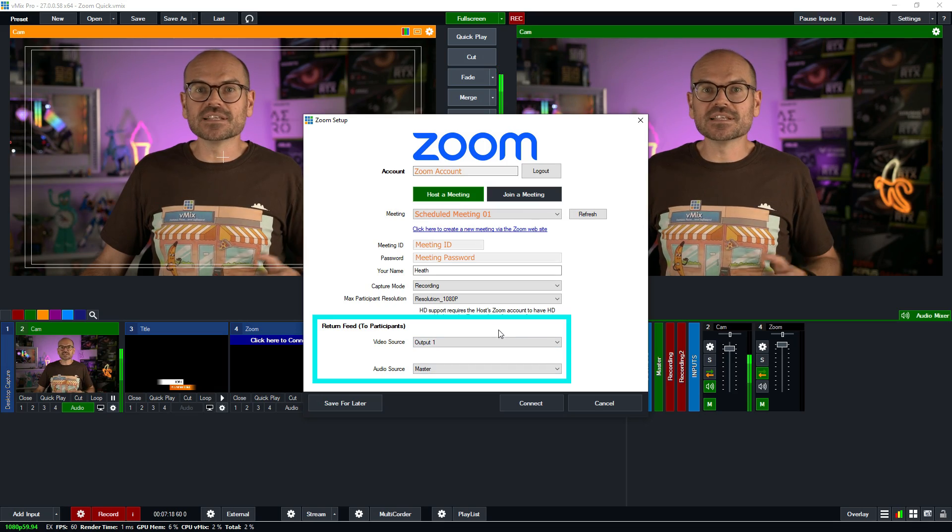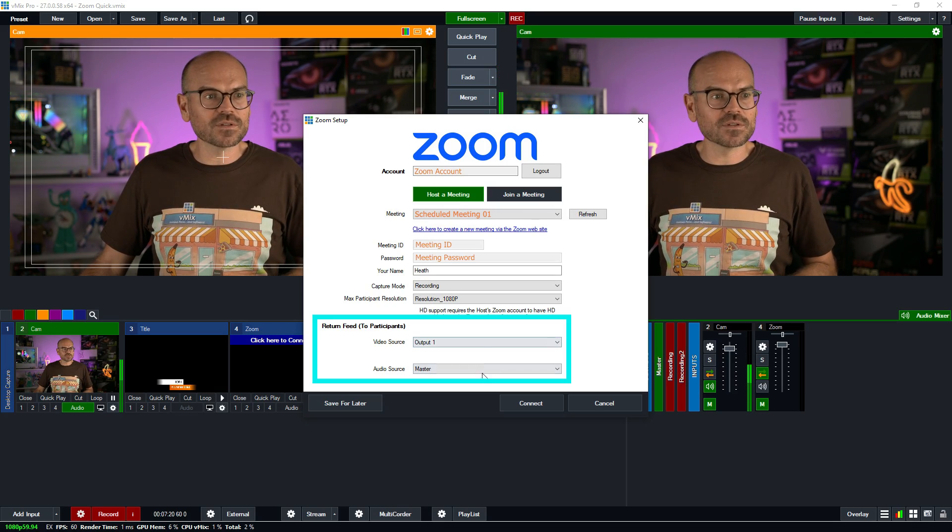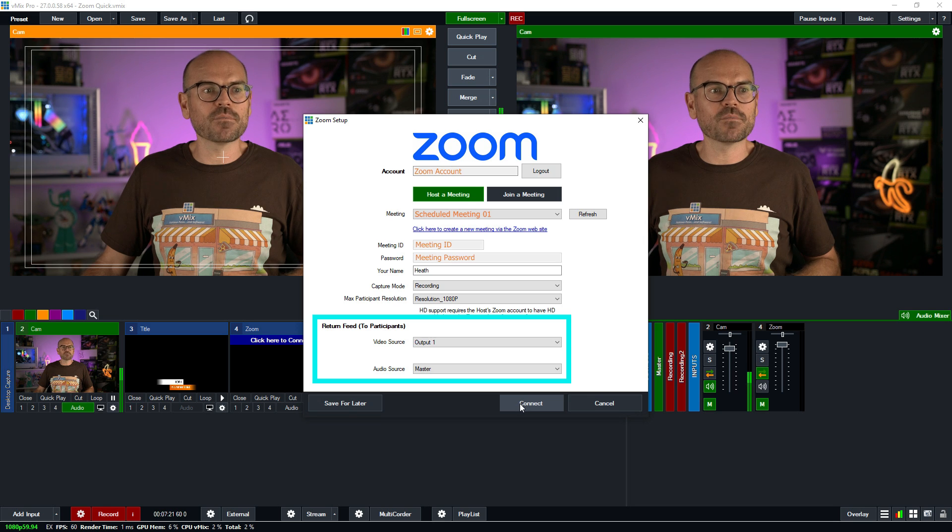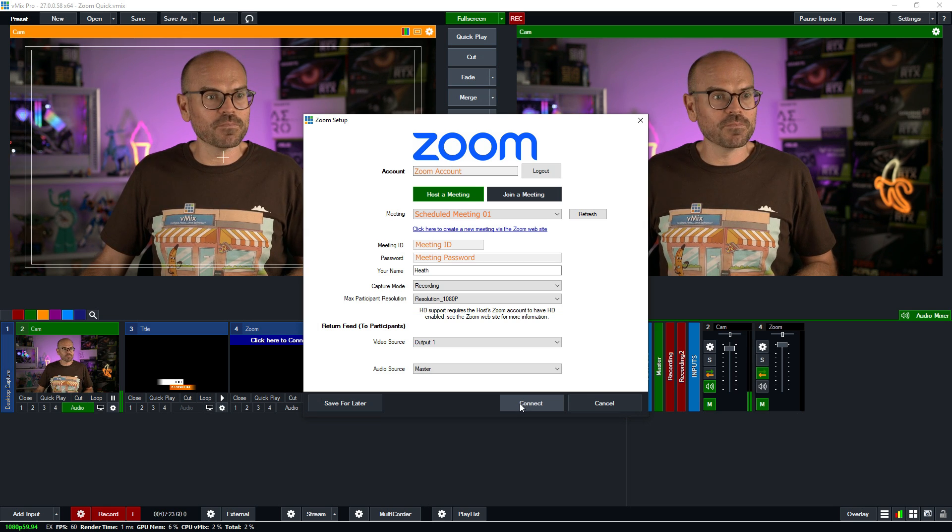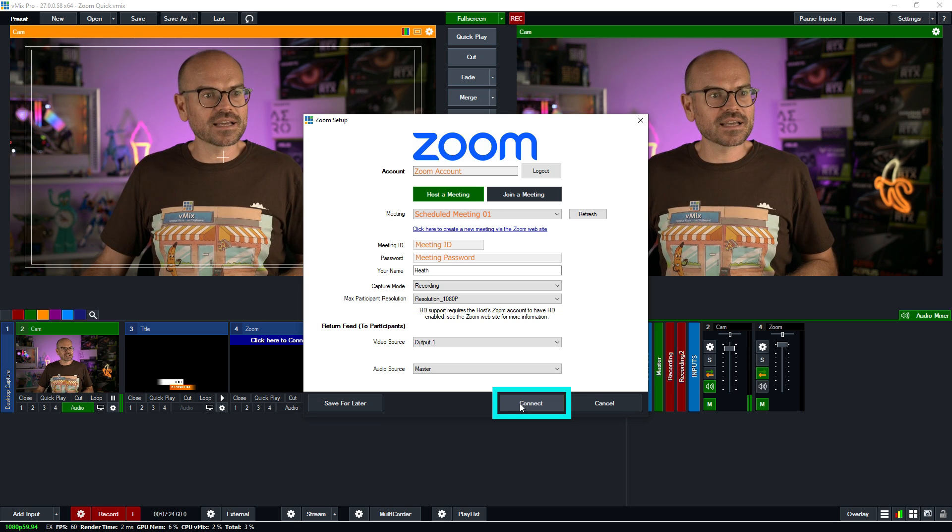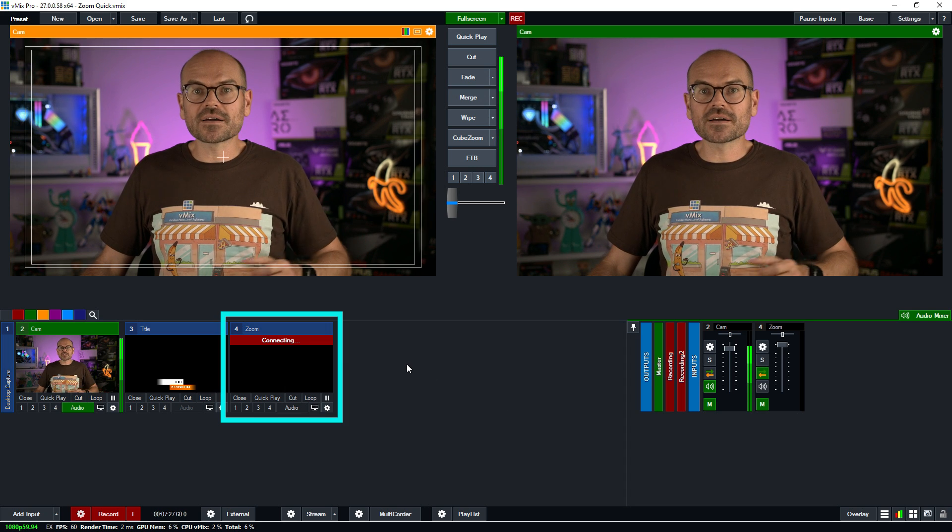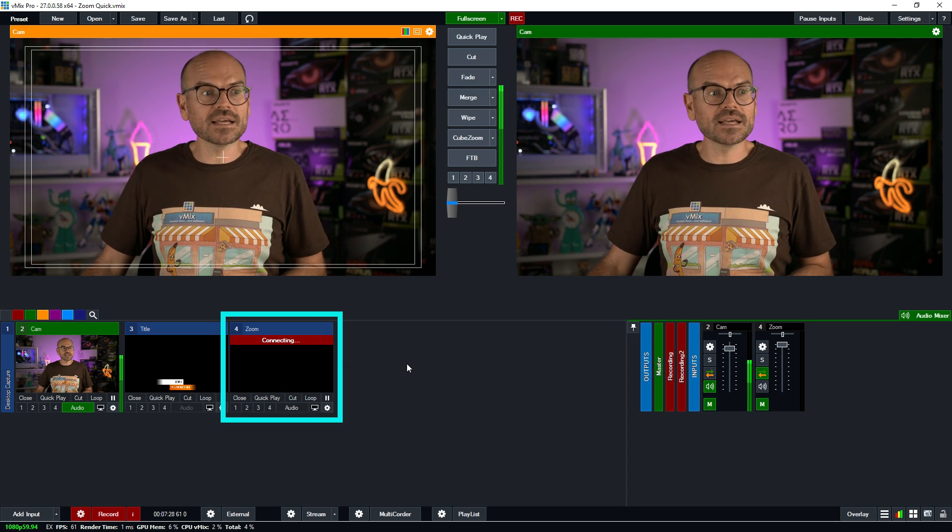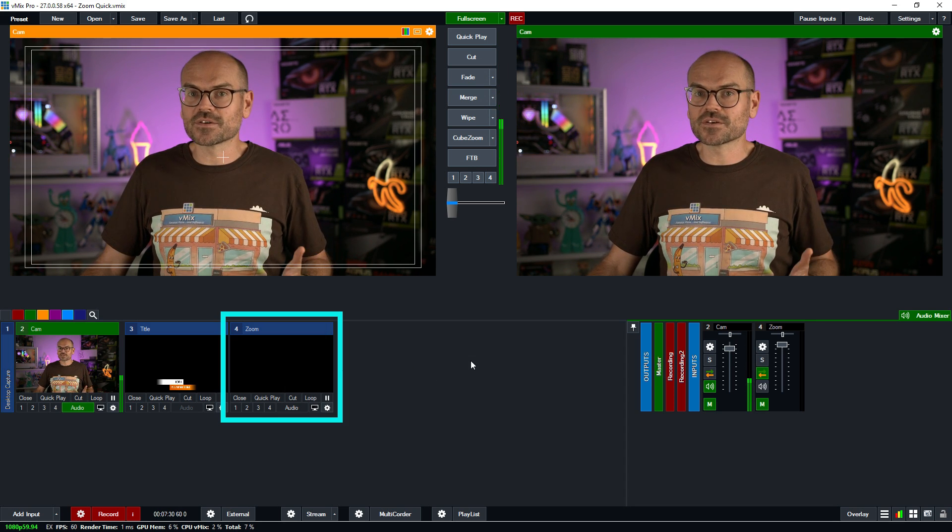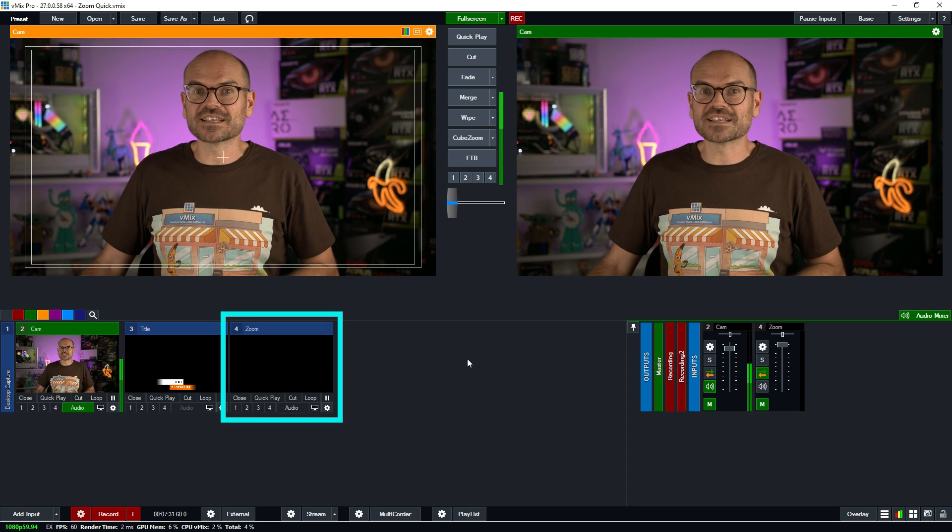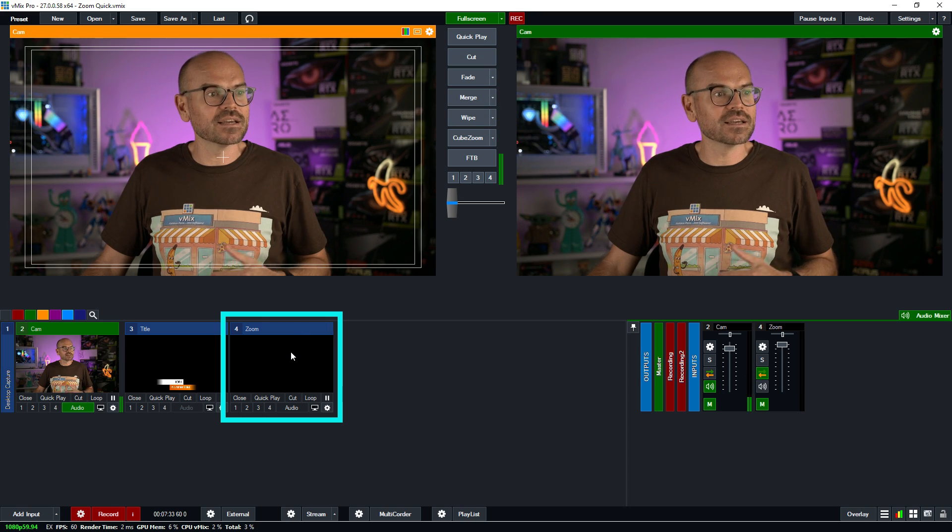I'm going to leave these next settings as is, but you can have a look at our main Zoom demo to learn more. Click connect and away we go. So we're now connecting to the meeting. And once connected, this is turned blank because there's no one else in the meeting currently.